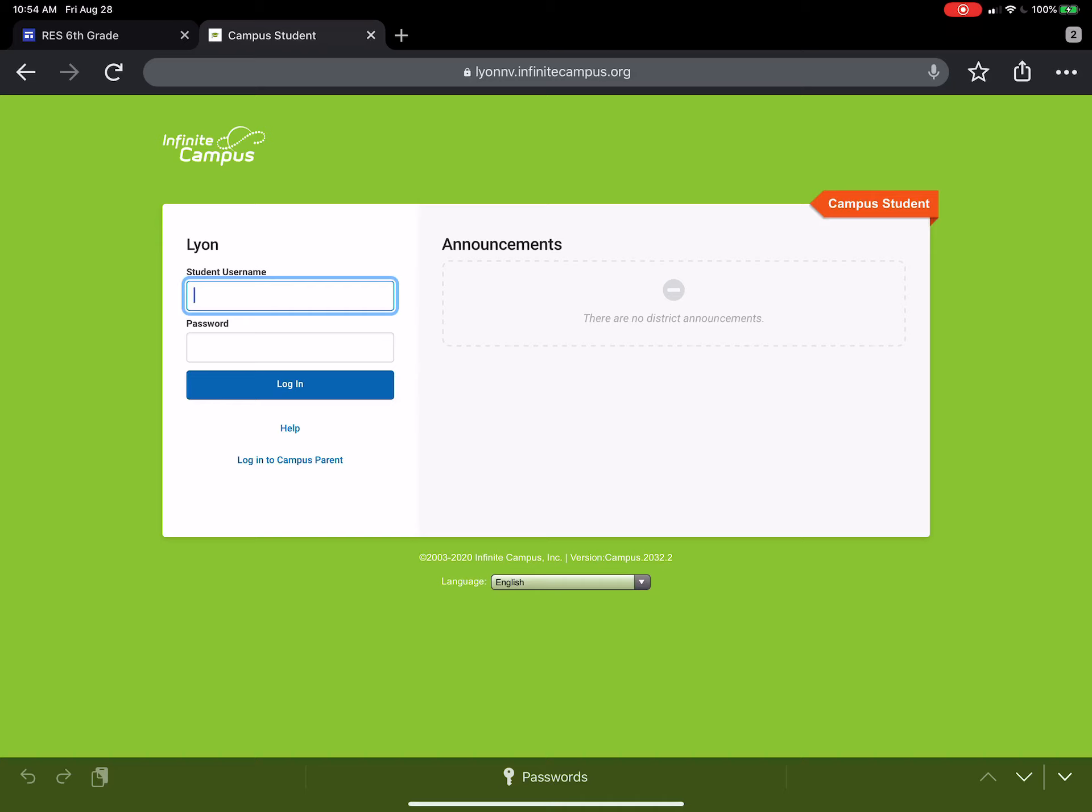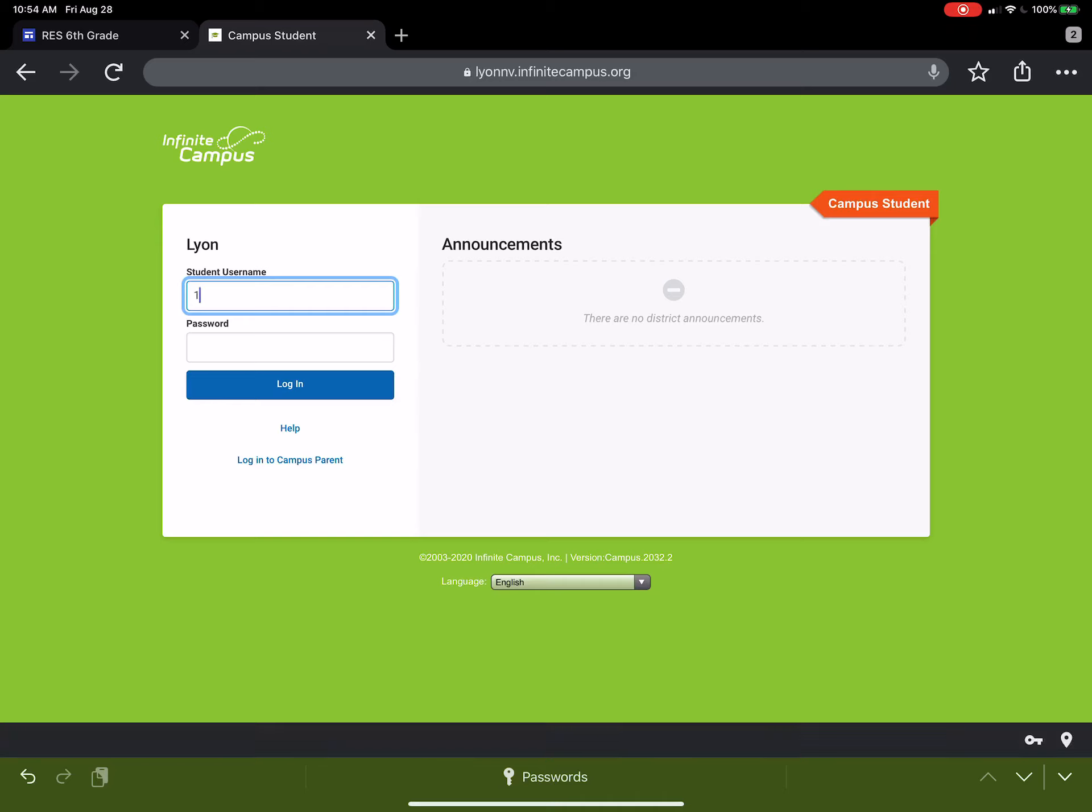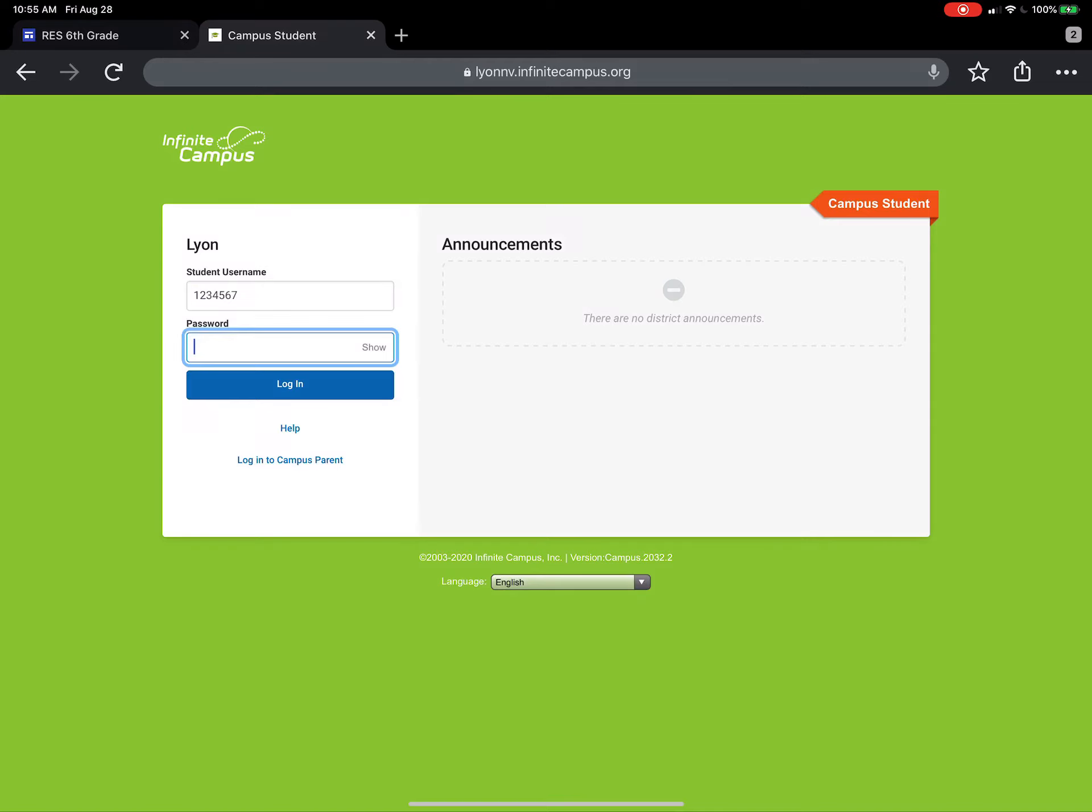It's actually really great that they're having you guys do this this year because your student will have access to this for the rest of their career in Lyon County as a student. So this is good information for them to have and they can then check their own grades and their class schedules and everything when they transition to the middle school and the high school. This all follows them. So this is actually a good thing. Alright, your student's username is their seven digit student ID number. So for the purposes of this video, I'm just gonna do one, two, three, four, five, six, seven. But your student has their own ID number. I bet if you ask them, unless you're new to our district, they already know what it is.